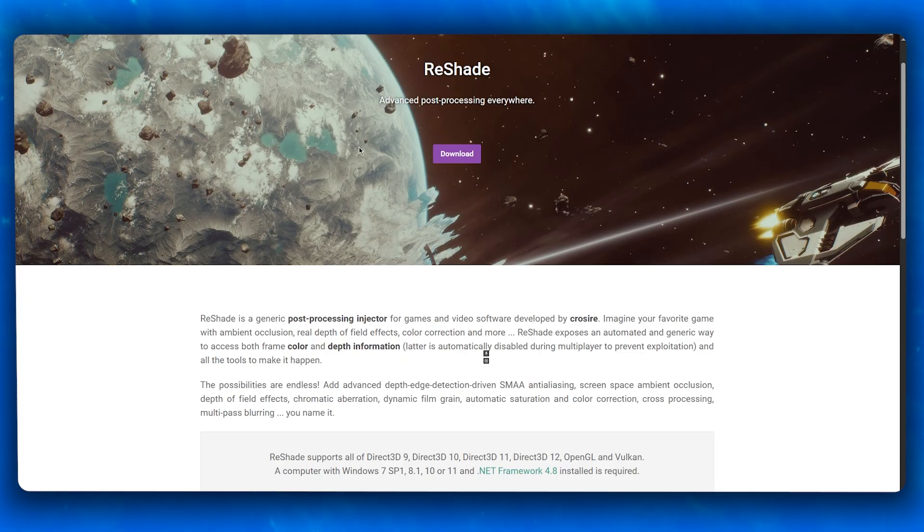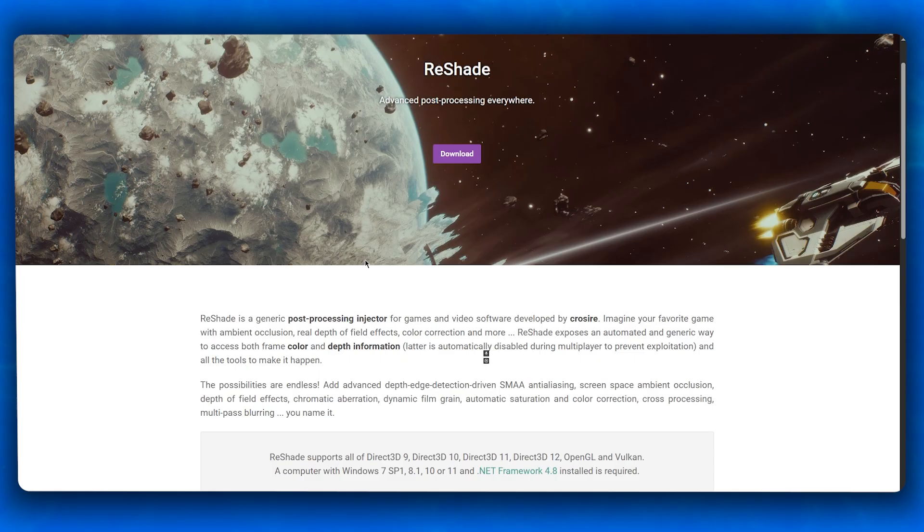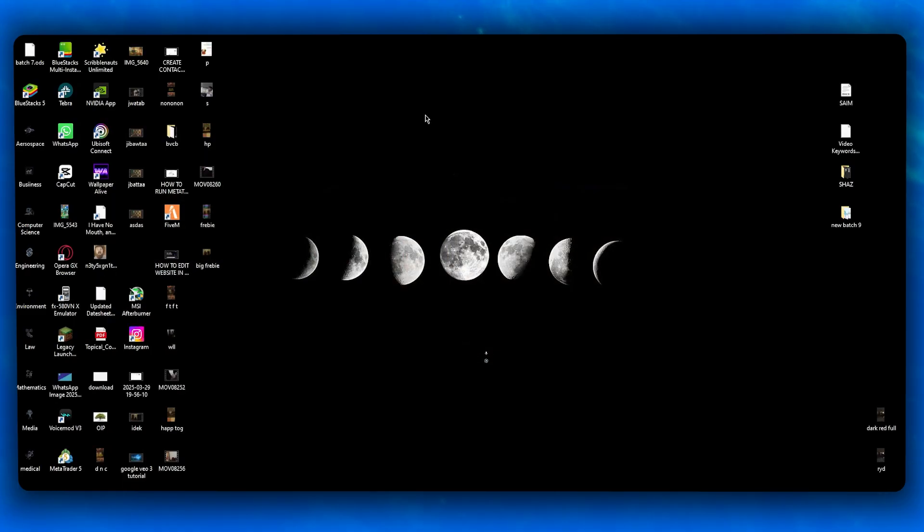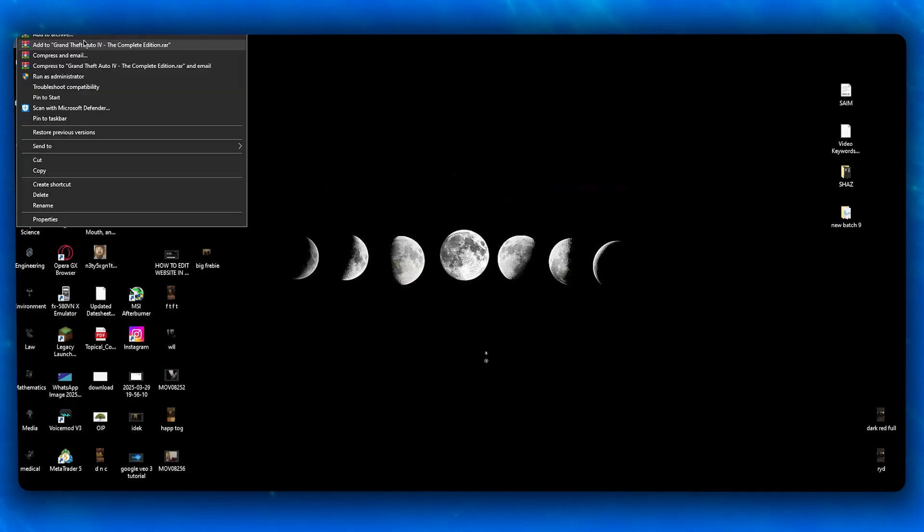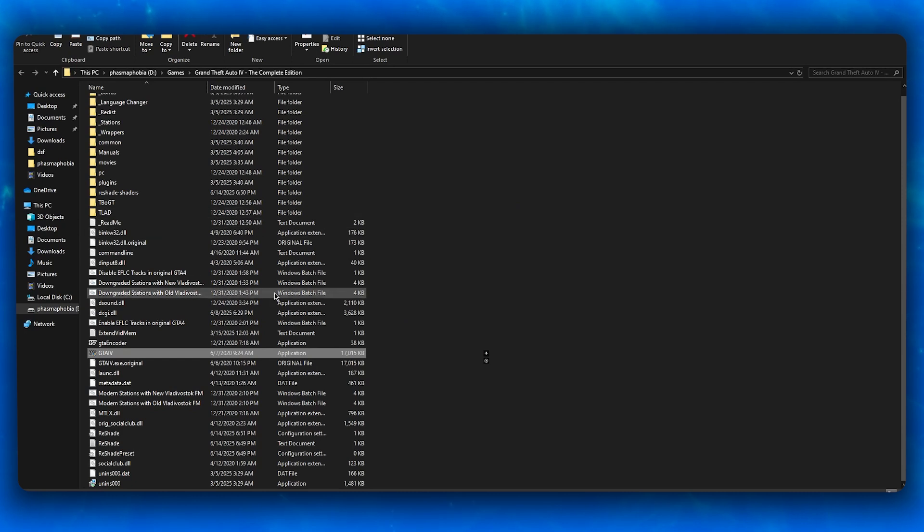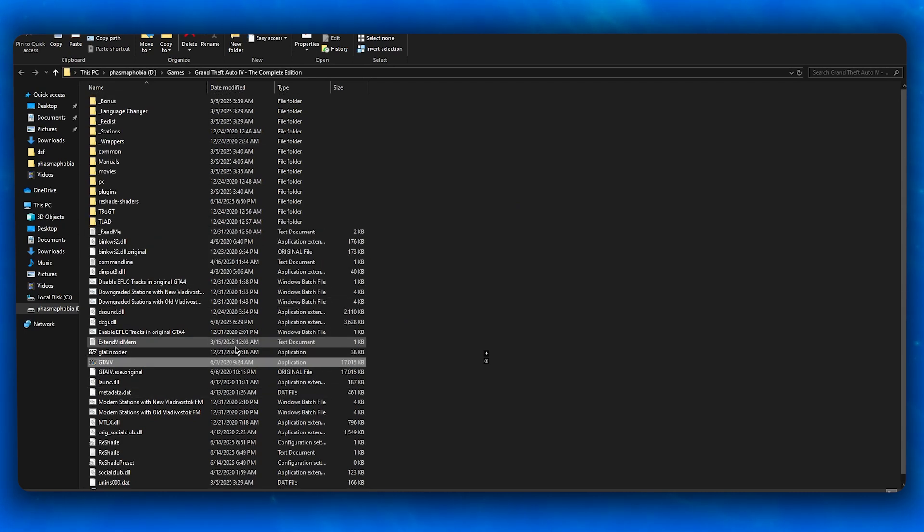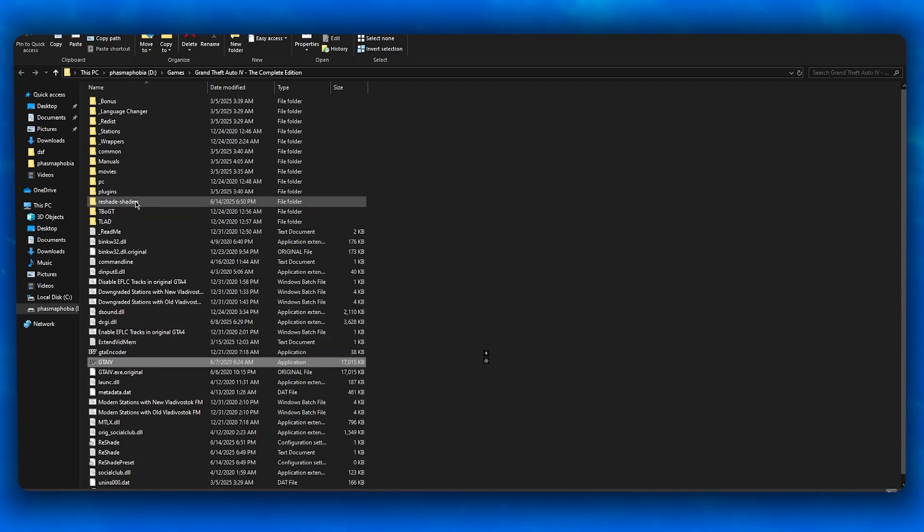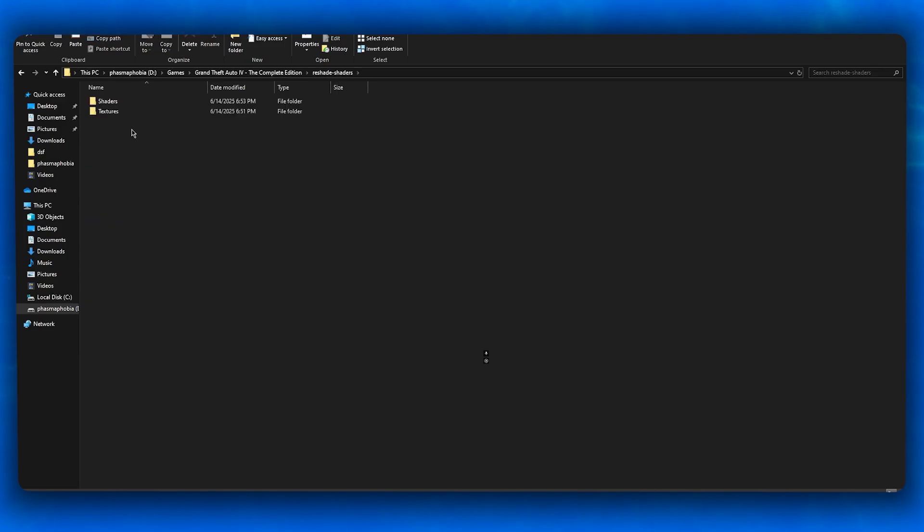First, verify your installation. Make sure that ReShade is installed in the correct directory. For example, open up FiveM's location. In your FiveM location, you should generally find a folder called ReShade Shaders.